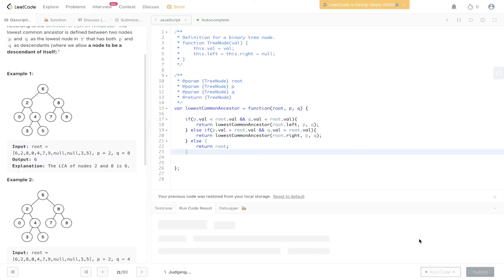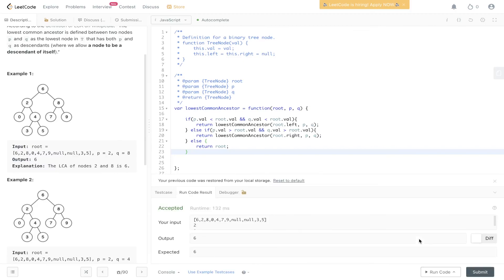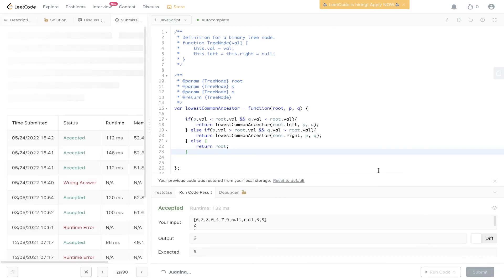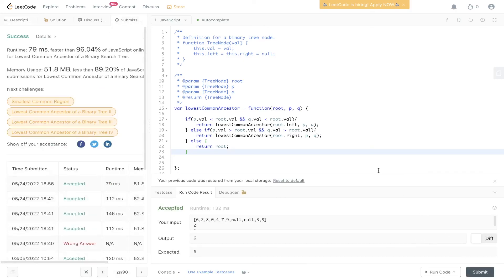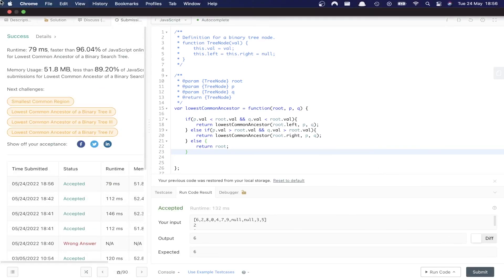Let's run this code and submit it. And there you have it.